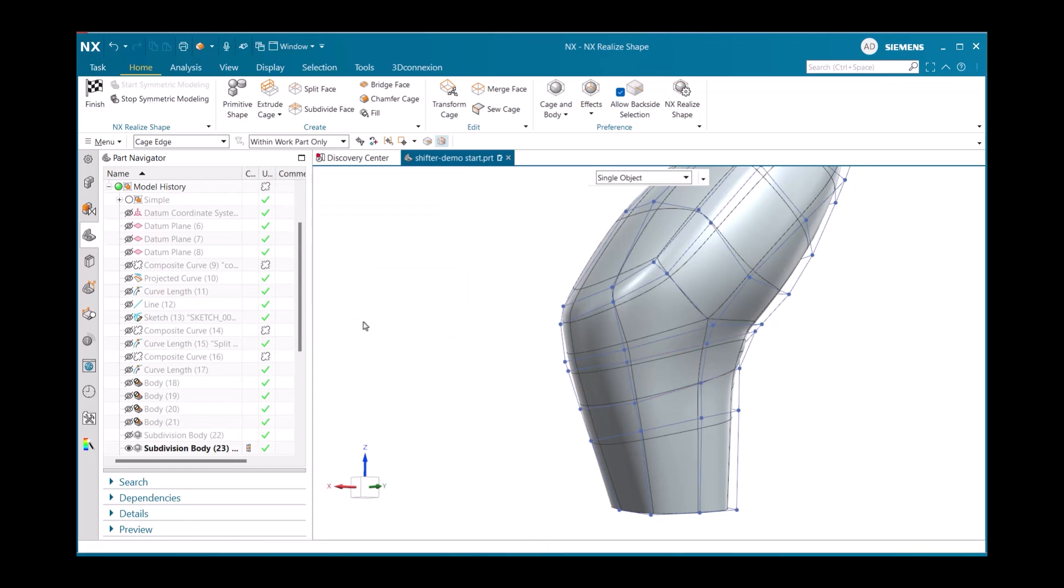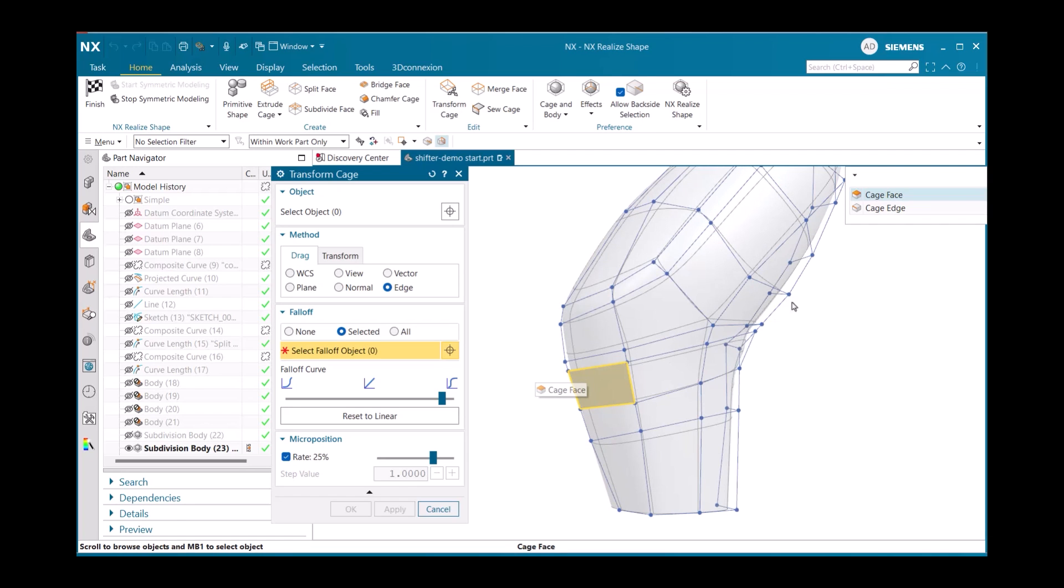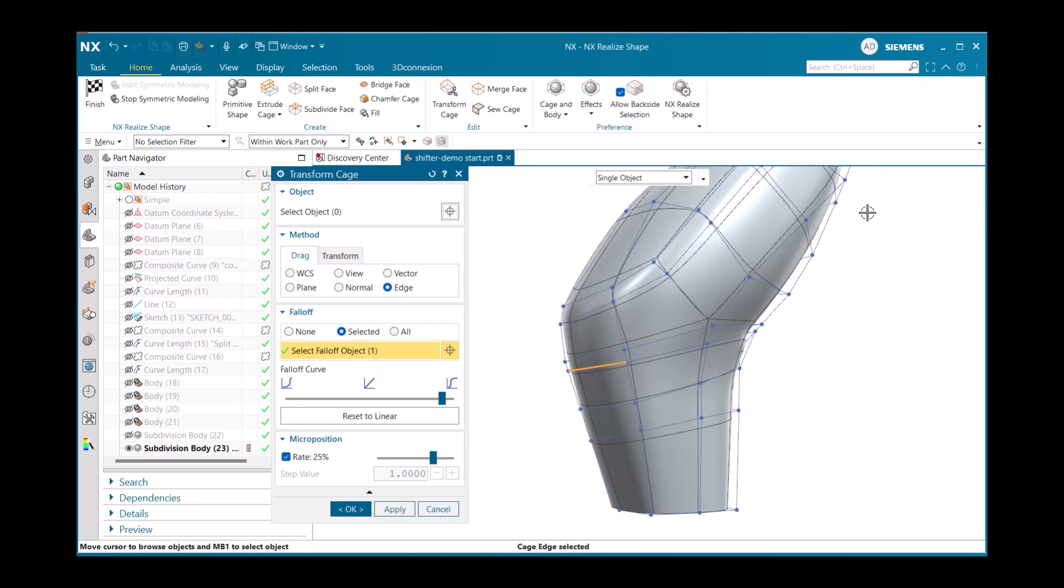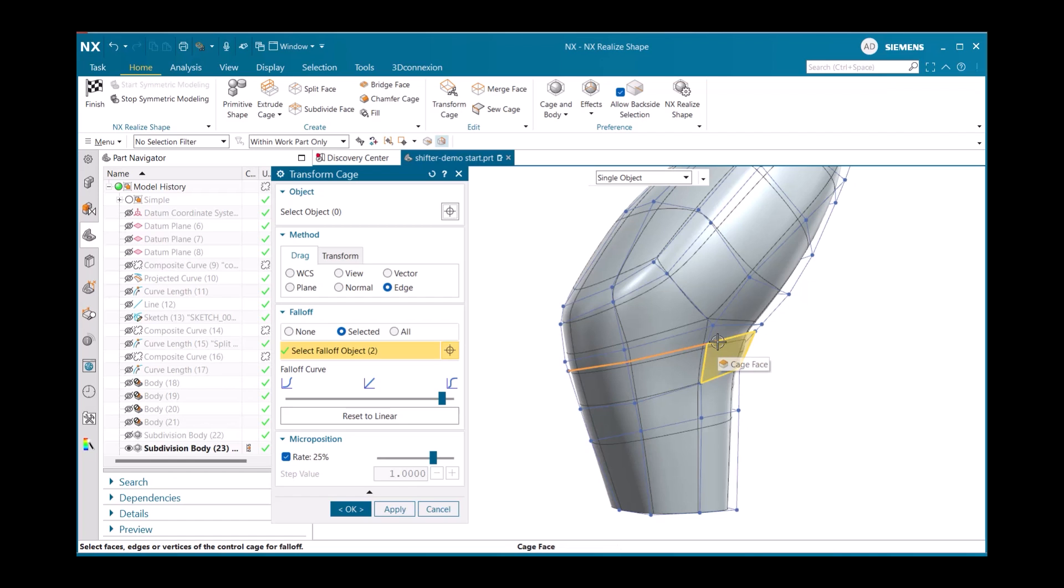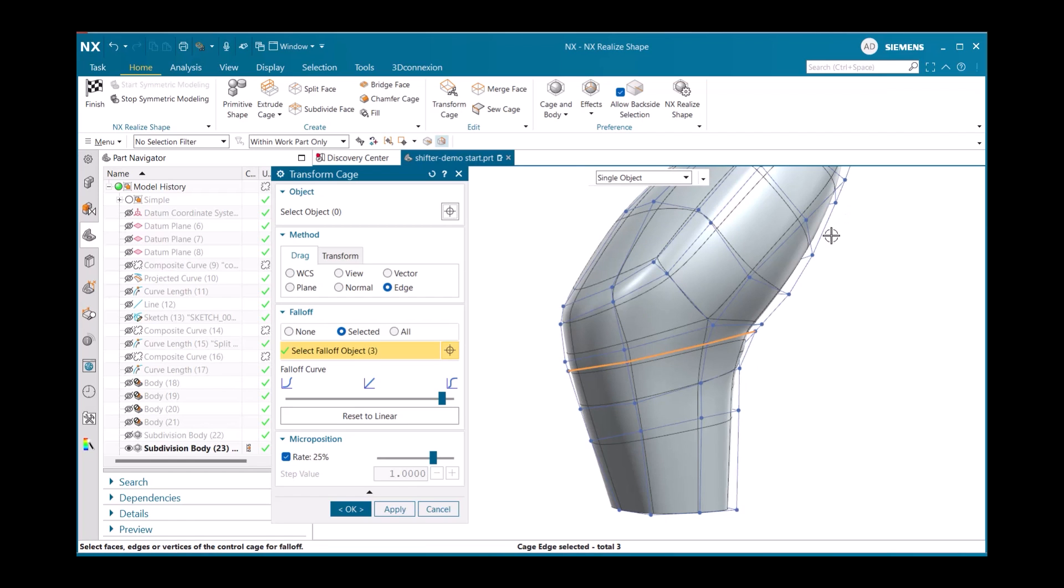Moving on from the Chamfer cage command, we will now use the Transform cage command, which enables us to transform the shape and body of our cage. In the command window, we will first select our edges, as in this scenario, we only want to manipulate a node along an edge. Setting our falloff objects to the three new edges we created from the Chamfer cage command will allow us to manipulate them.